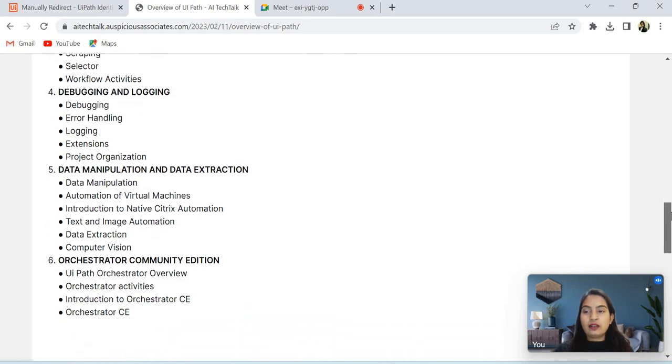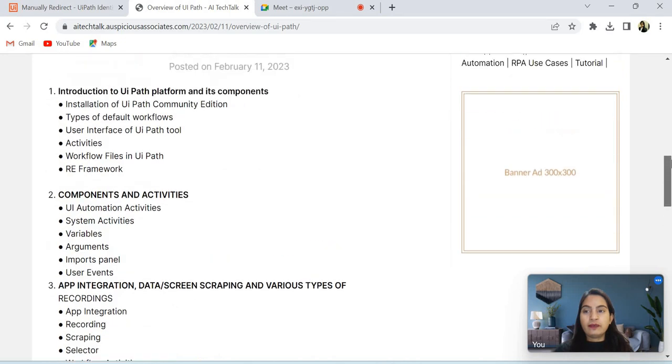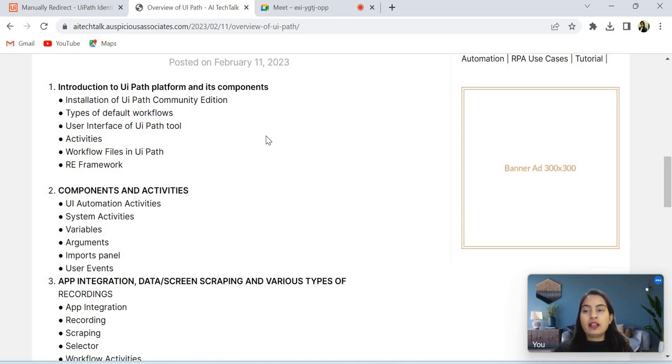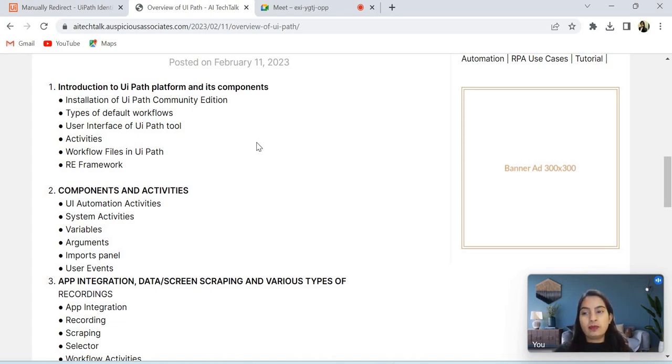After that, data manipulation and data extraction in UiPath. And last one is Orchestrator Community Edition. So in the first point, I have four to five points. I will explain the installation of UiPath Community Edition and types of default workflows which are available in UiPath, and the user interface of UiPath tool.